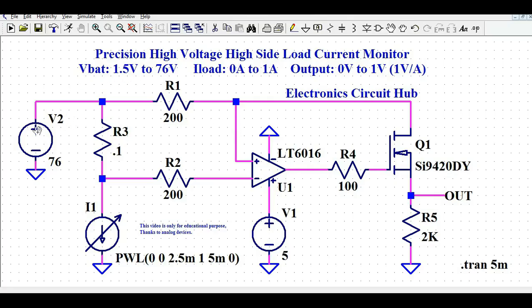This circuit is a high-side current measurement setup. My load is I1, connected to ground, and before the load I'm measuring the current flowing through it — that's why we call it high-side current measurement. The input voltage is going to be 1.5V to 76V, so you have a high voltage at the input side.